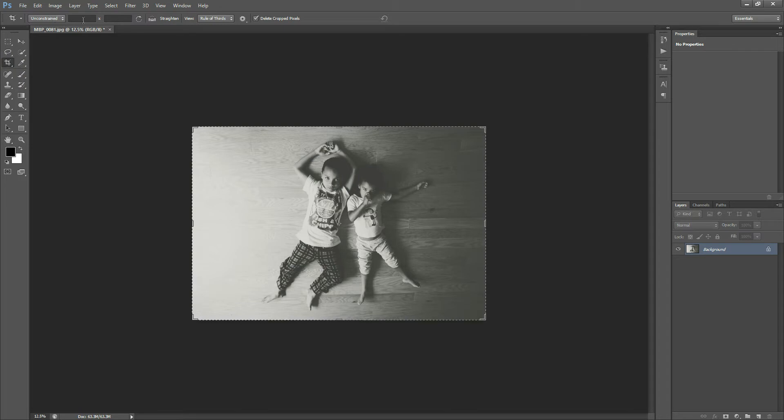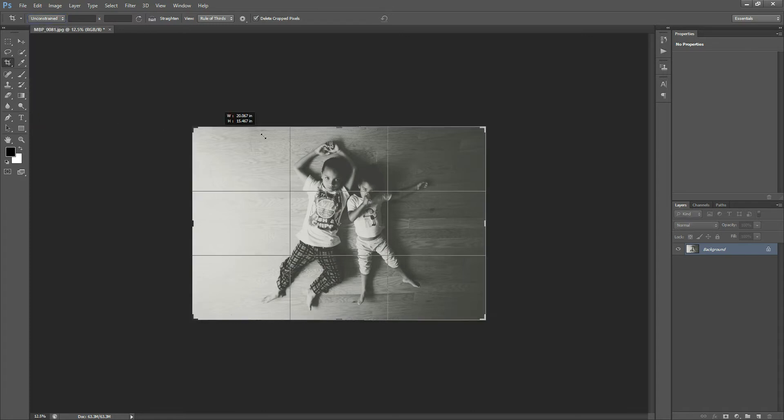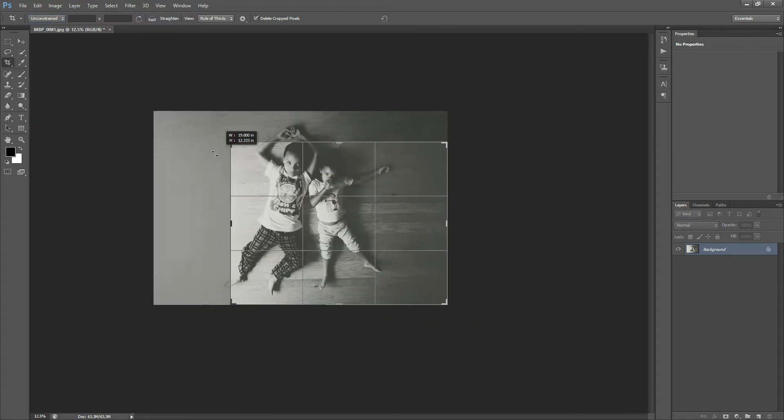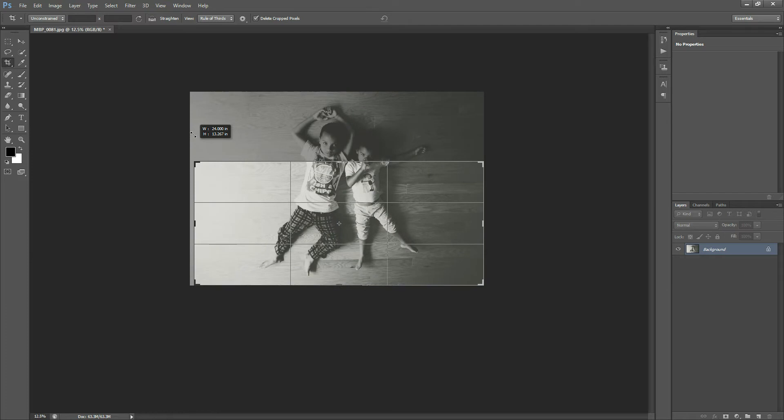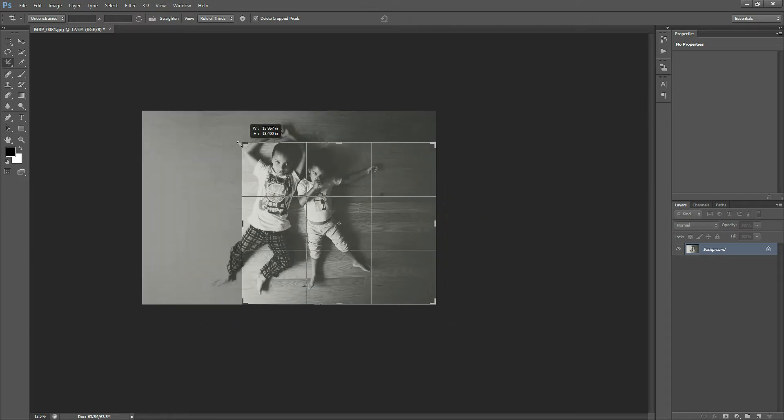Okay, so up here along this panel is how you will adjust your crop. The first one is Unconstrained, and this just means that you can make it any size, any dimension, or ratio, or whatever that you want just by dragging.